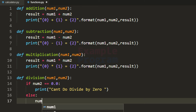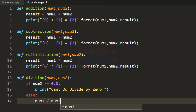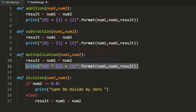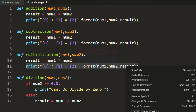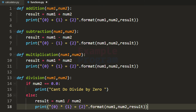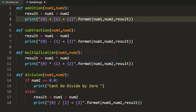If num2 is not 0, then we perform the division operation: divide num1 by num2, store it in the result variable, and display the result. Now we have written all the functions for addition, subtraction, multiplication and division.